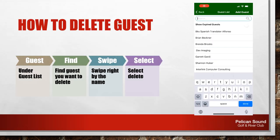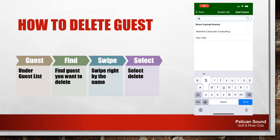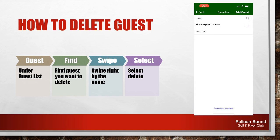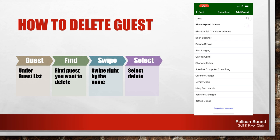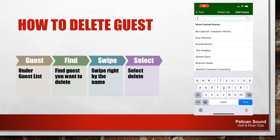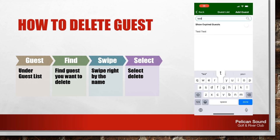Deleting a guest is simple. Under guest list, find the name of the guest or vendor you wish to delete. Swipe right next to their name and a trash can will appear — click the trash can. The guest is now removed from your account.